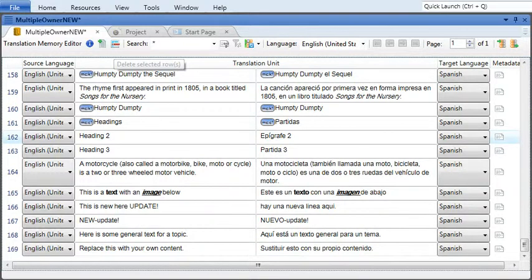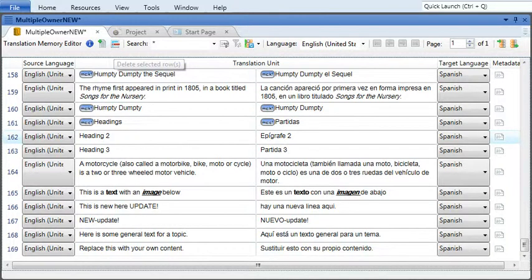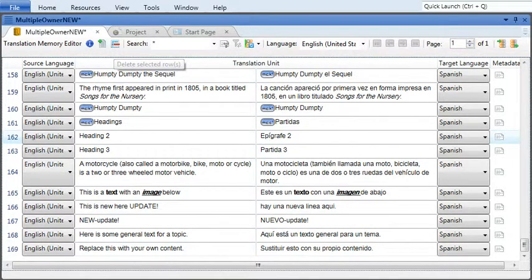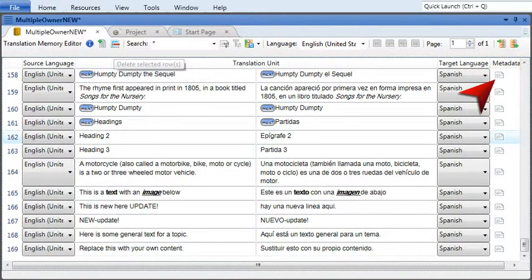The translation memory also has a neat feature: metadata. Metadata is added to each segment when you create it and as you edit it, and you can use it to help you filter or clean up the translation memory. To view the metadata for a translation, click the Metadata button next to the segment.